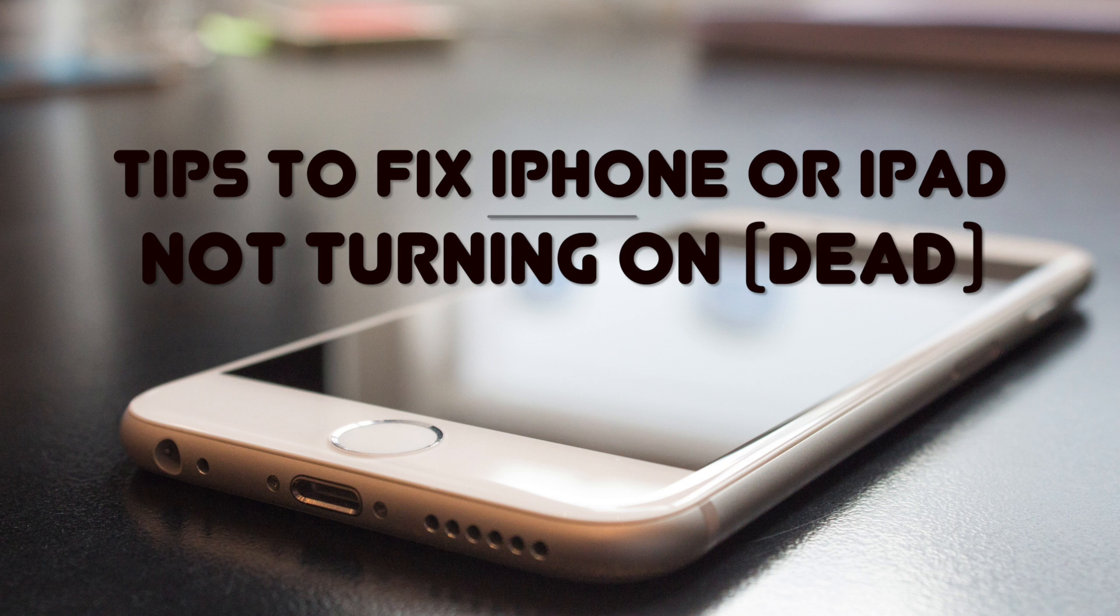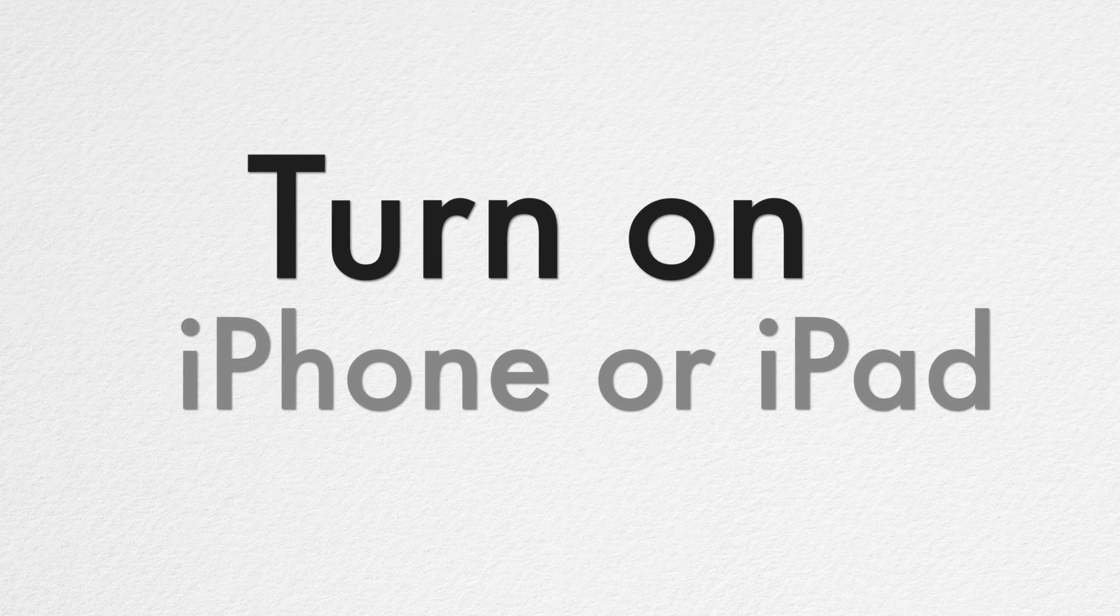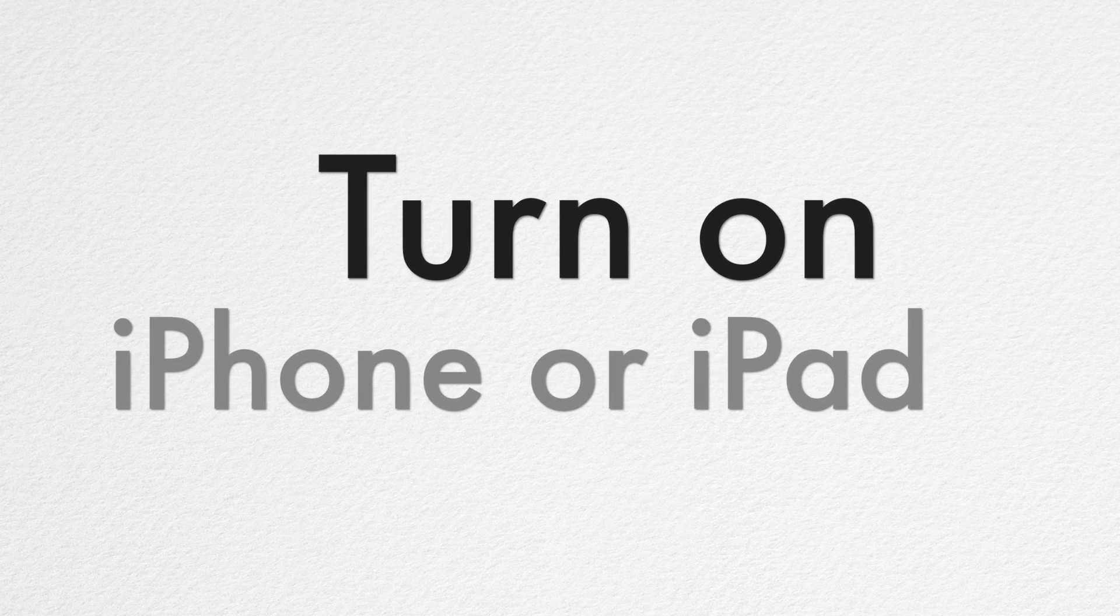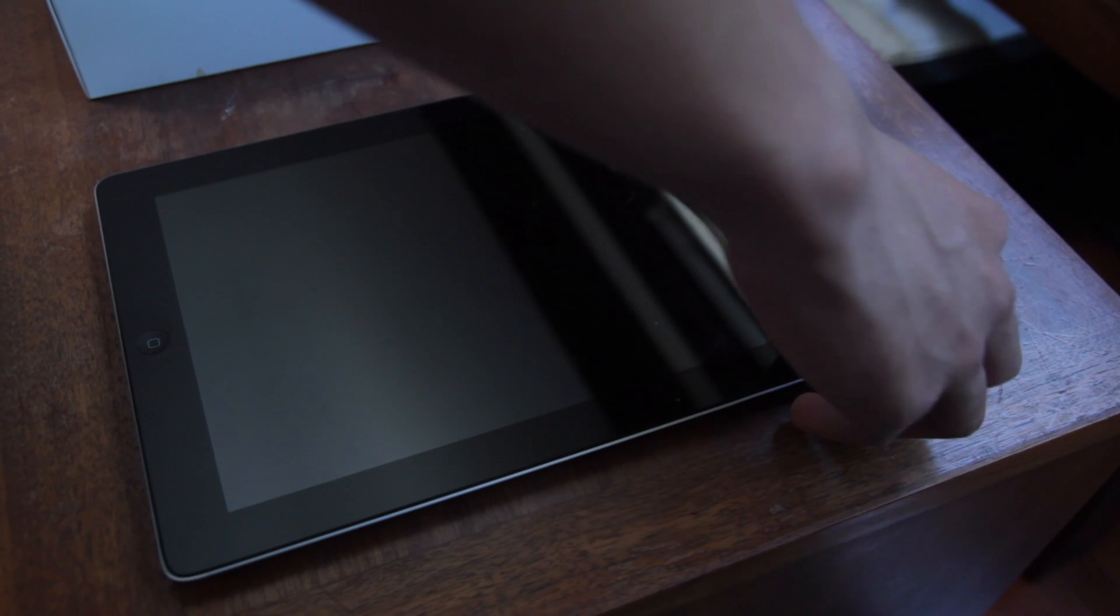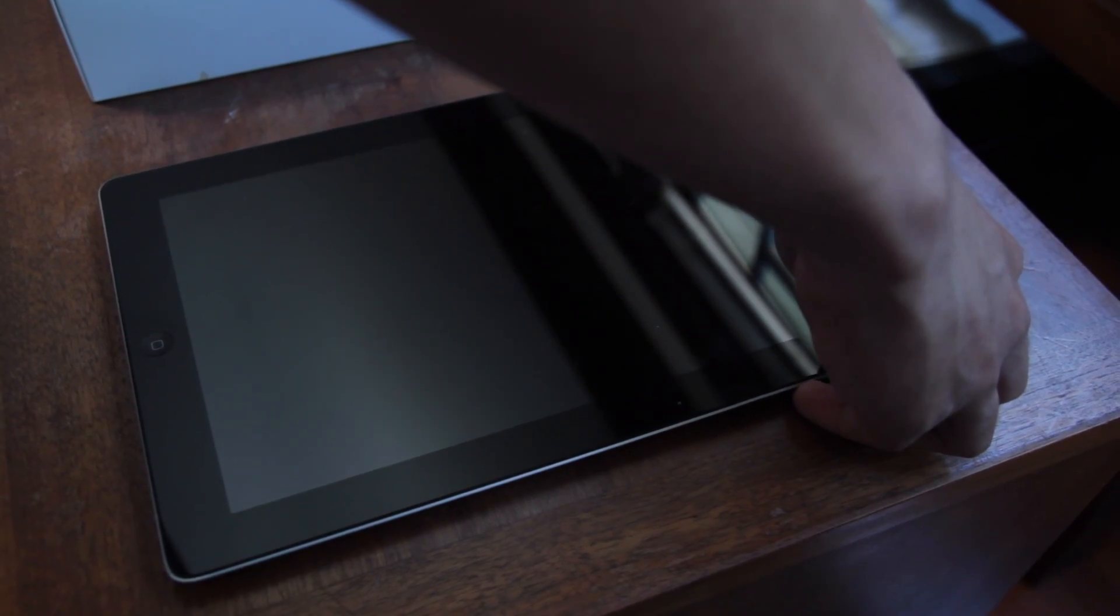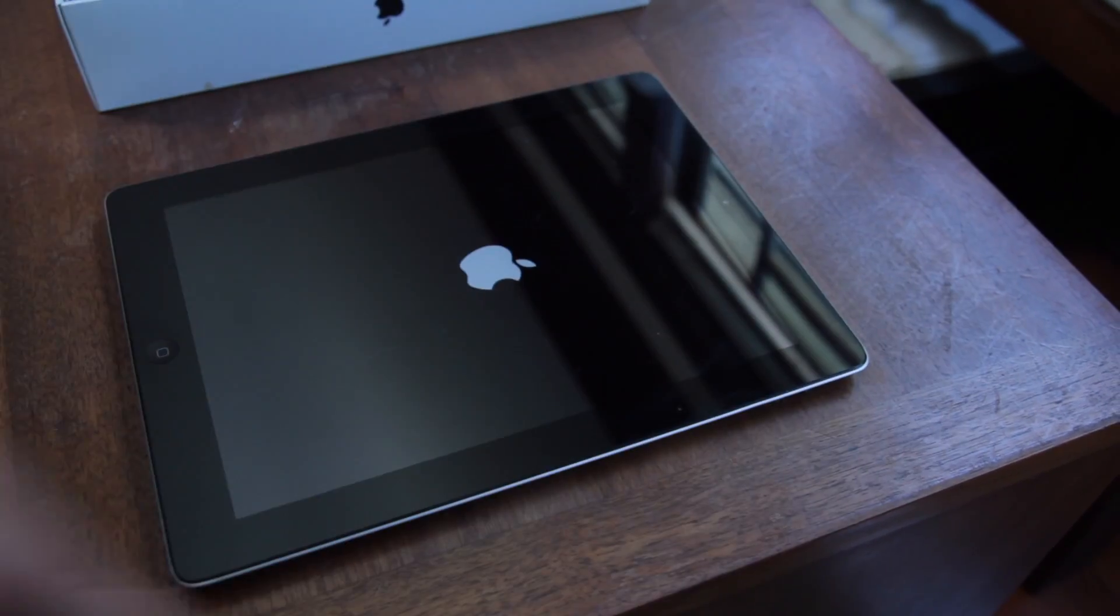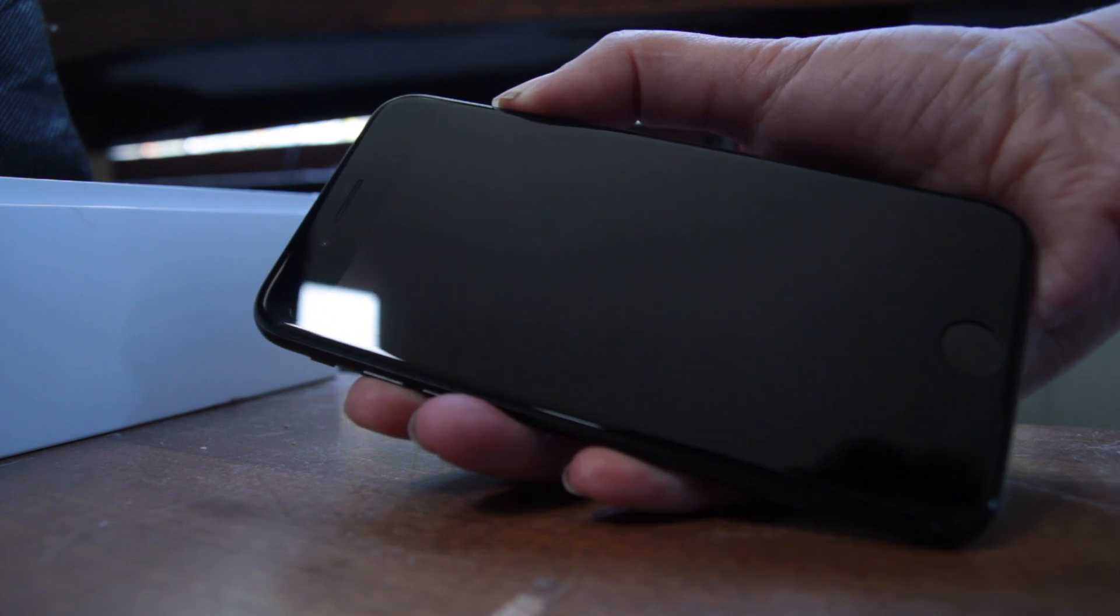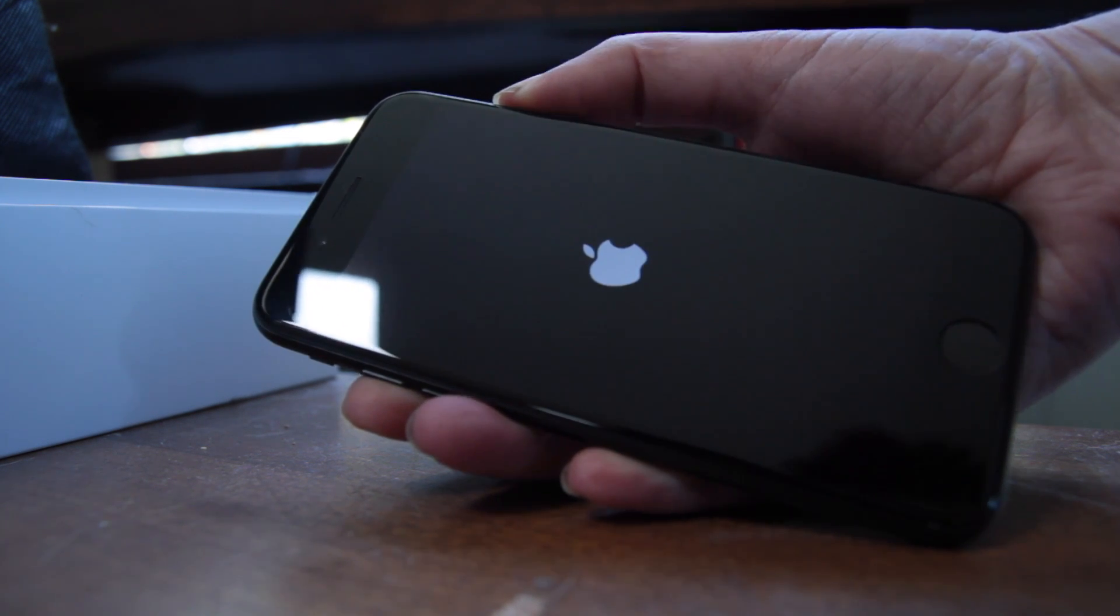First things first. This probably is obvious to all, but I'm saying it anyway. Make sure your iPad or iPhone really is off. Press and hold the power button. You might just see the Apple logo, which means everything is kosher.